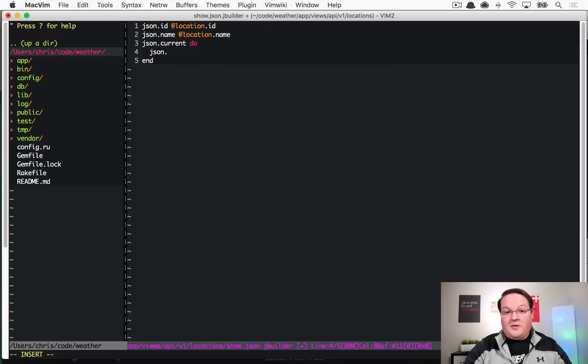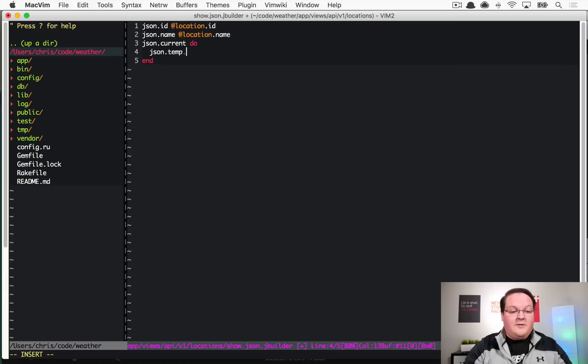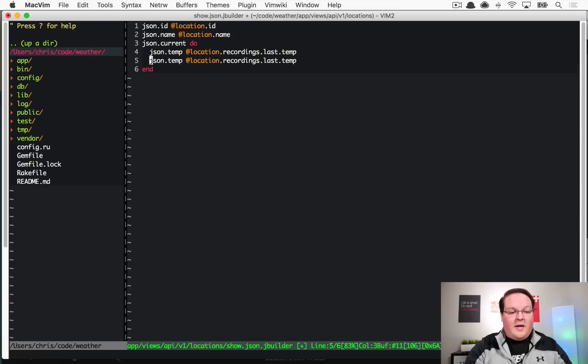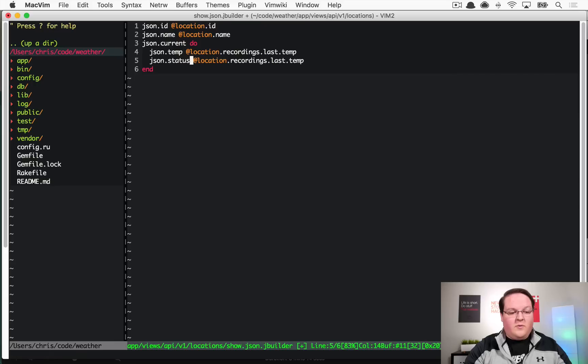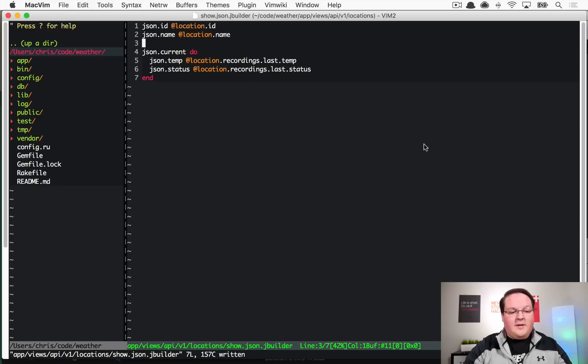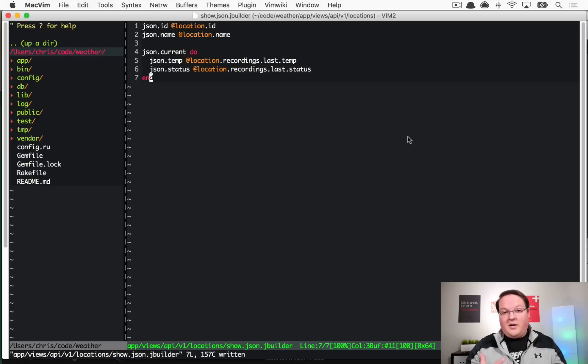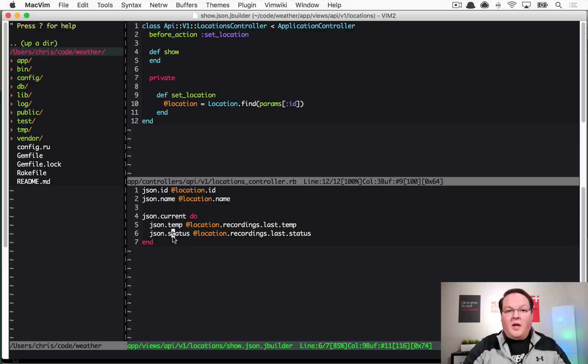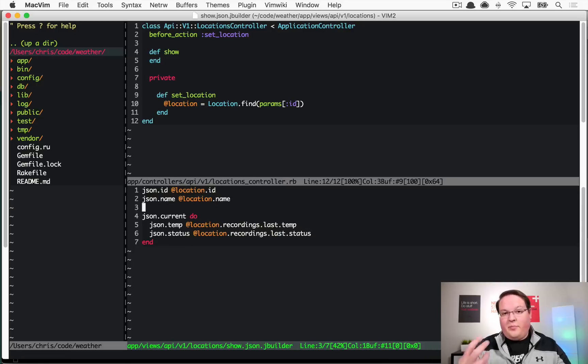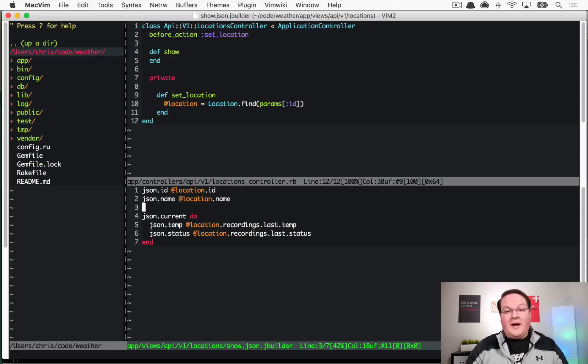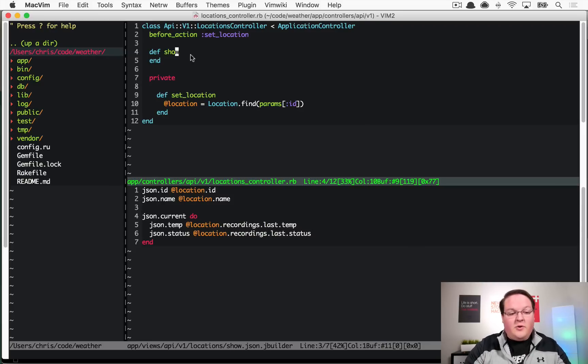It gives you the ability to say json.whatever attribute name that you want. You can say ID and this can be @location.id, json.name @location.name, and then you can have anything you want like a block. This could be the current recording temperature, so we might say here temp is @location.recordings.last.temp and the status would be the status. This is a way for you to define your JSON output visually in a structure which is kind of nice.